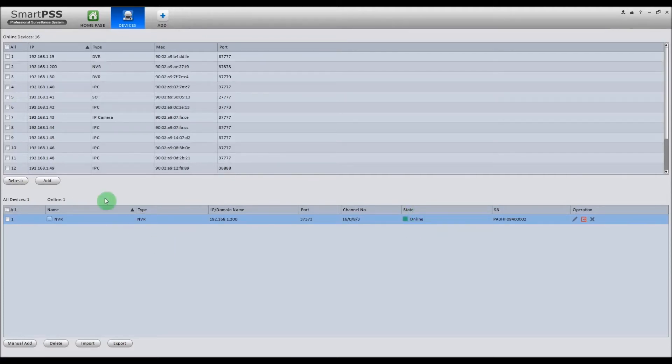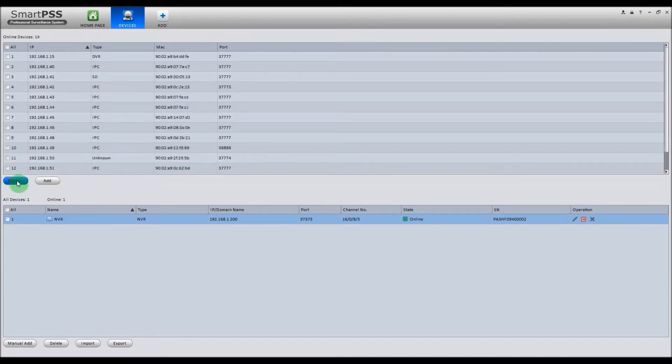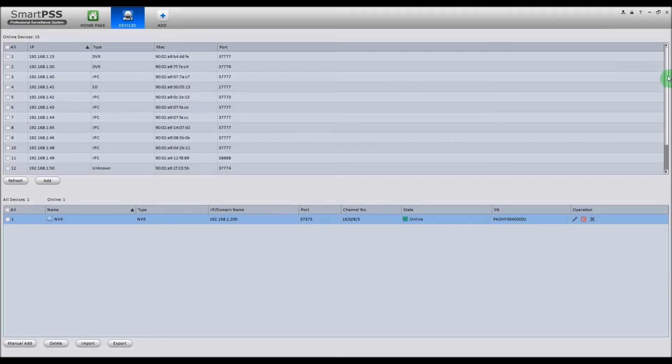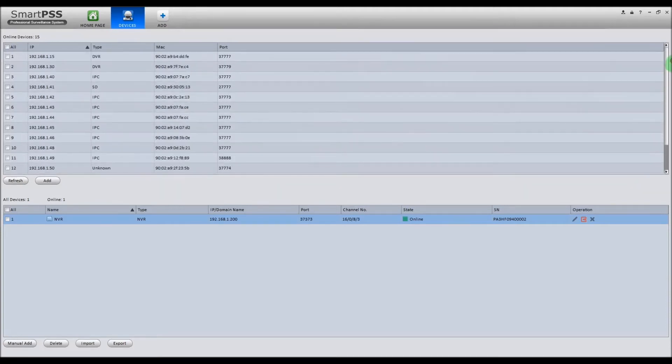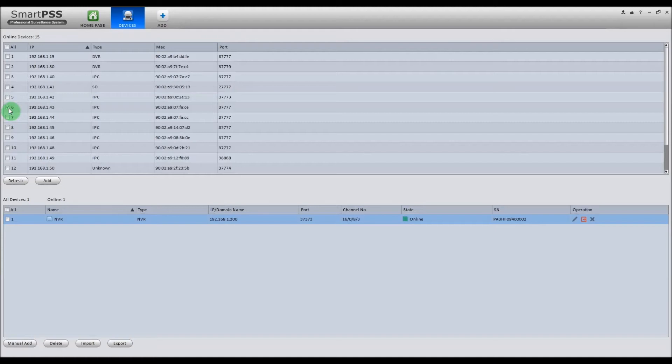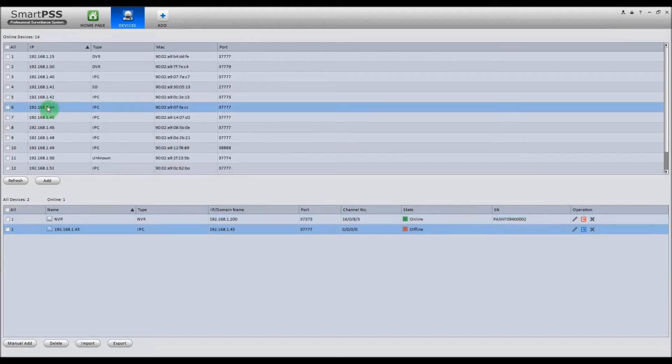Next, to automatically add a camera, you can click the Refresh button. And these are all the IP cameras listed on your network here. So to add one, we'll check the box, double click it, and it should add it to the bottom.